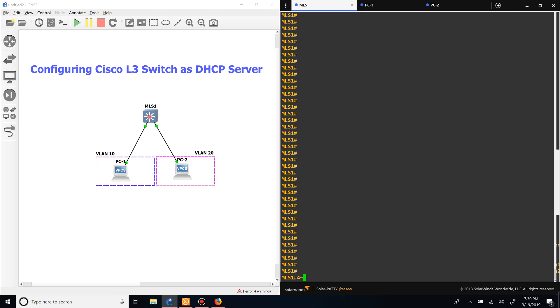Alright, what's up guys. Today we're going over how to configure a Layer 3 switch as a DHCP server. As you can see in our diagram, we have two different hosts and two different VLANs, and the switch has two SVIs corresponding with the VLANs.